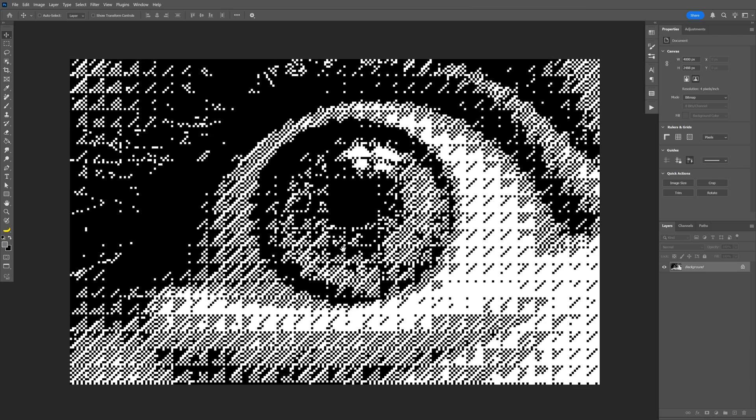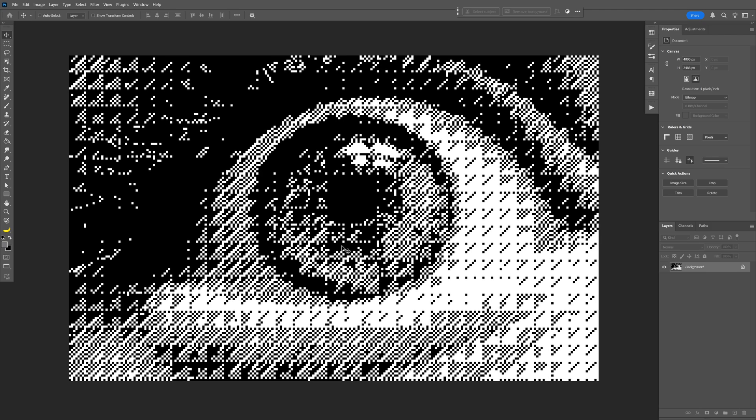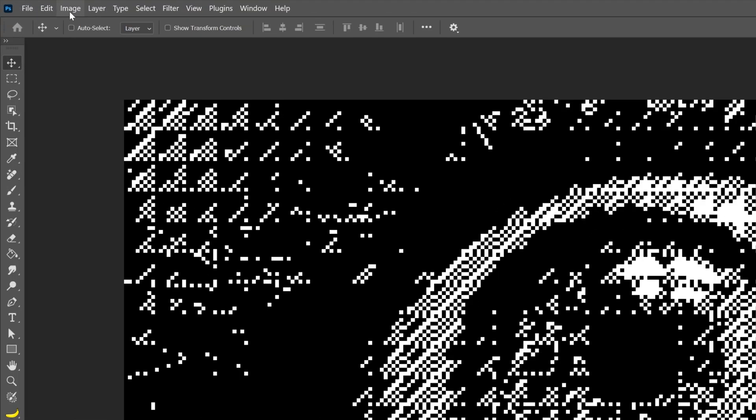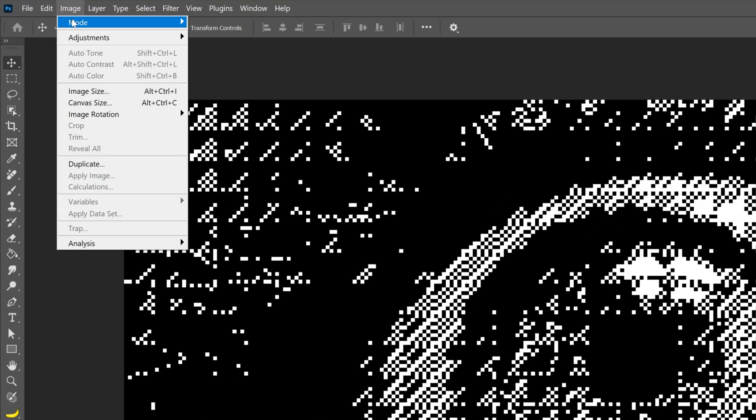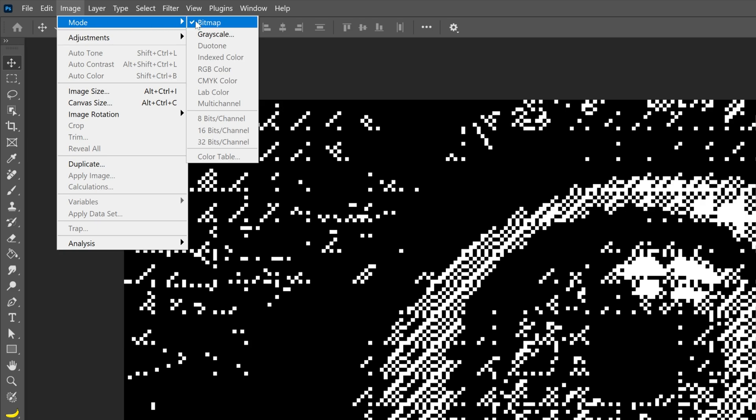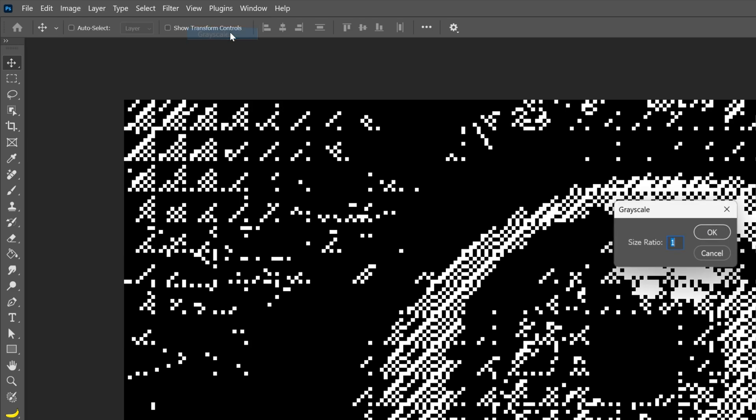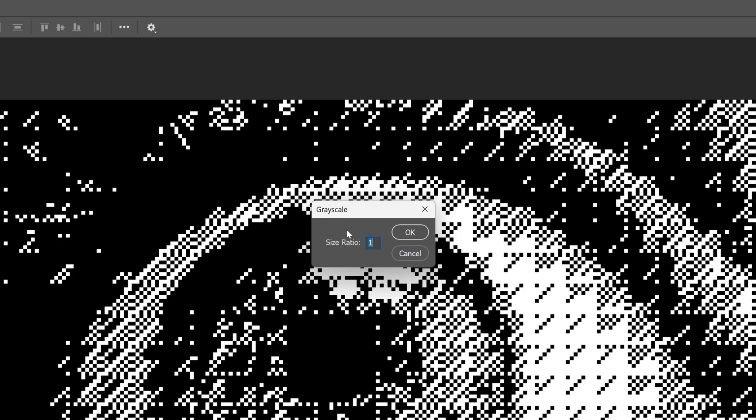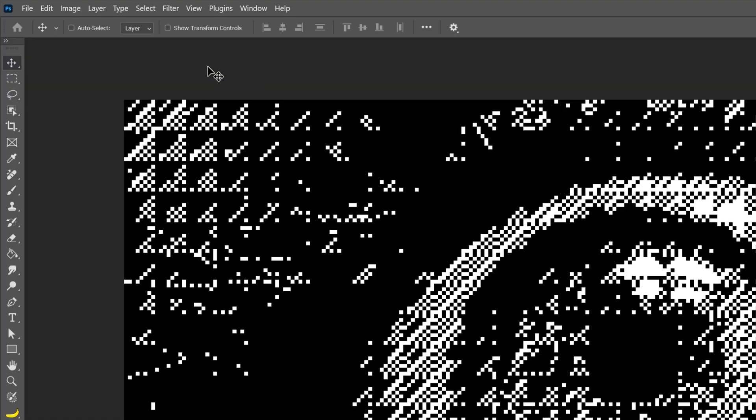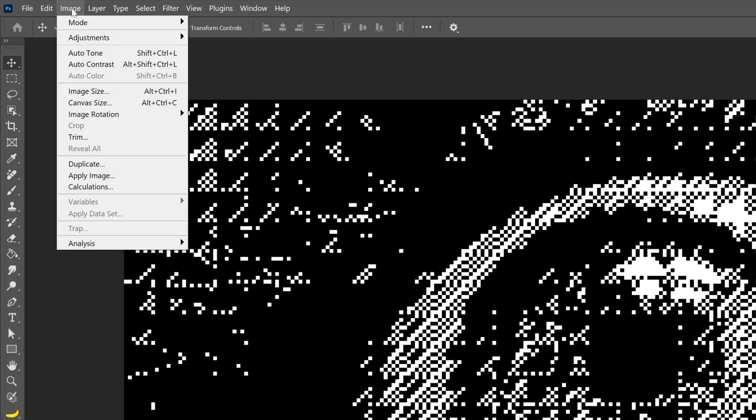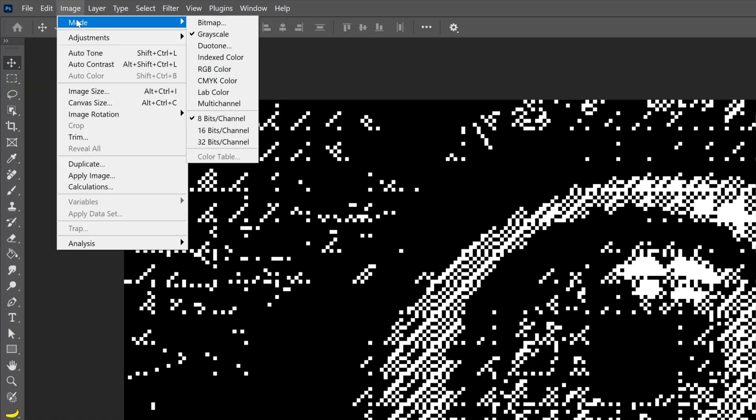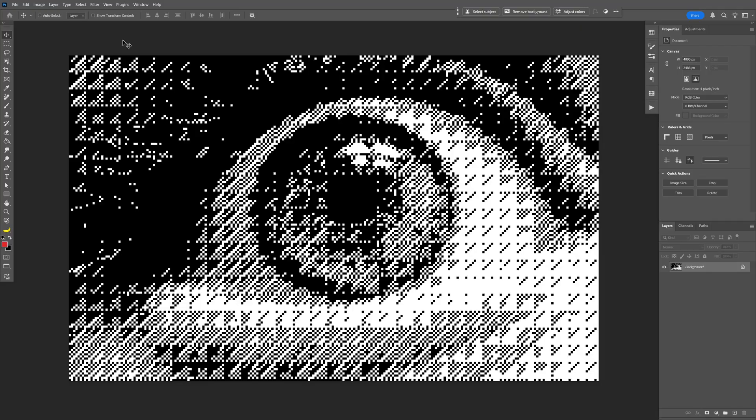Now you're also going to need to convert this back to a normal image. So let's go back to Image Mode, let's go and select Grayscale. Size ratio 1, click OK. And we're going to go back to Image Mode and you're also going to need to select RGB Color. So now we've got the whole image back to normal.